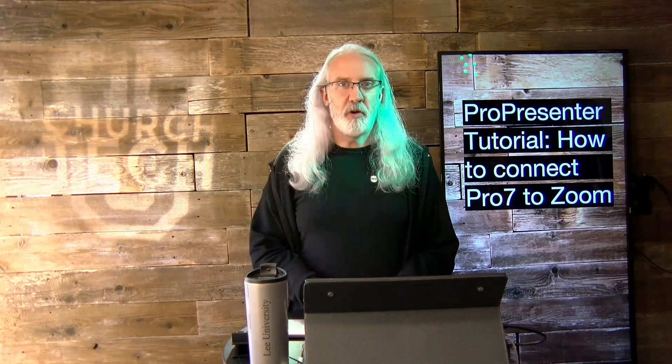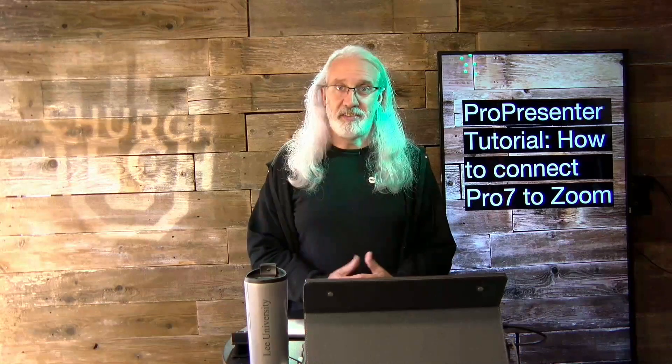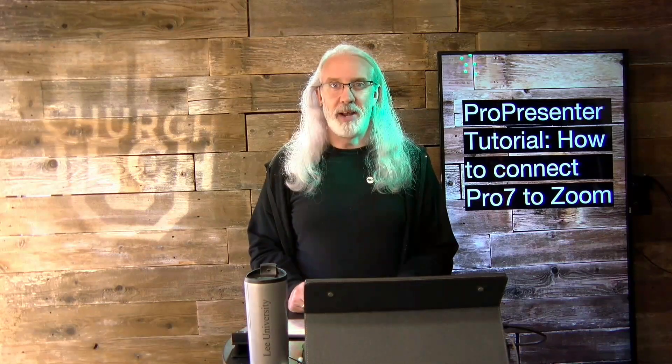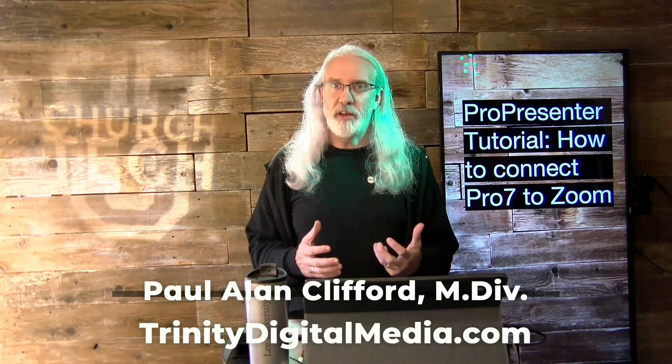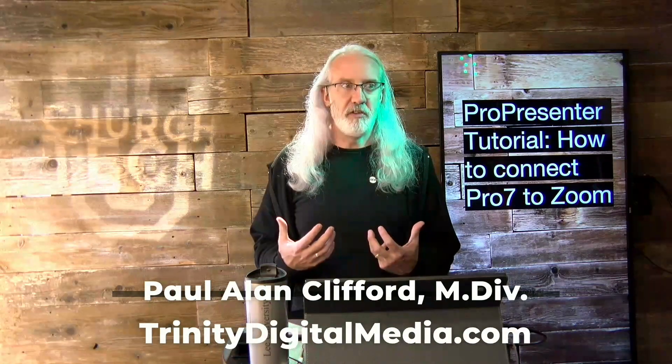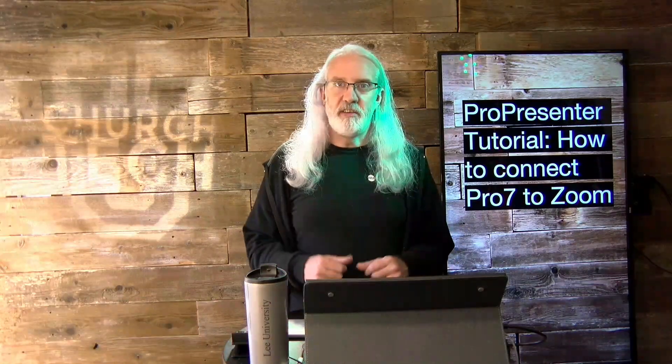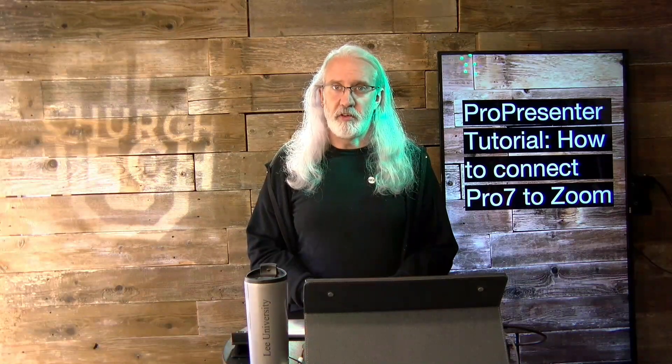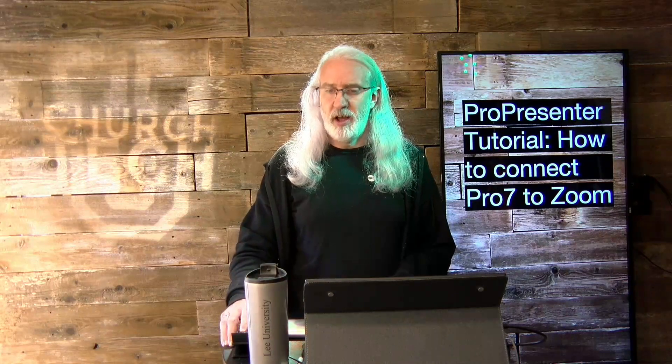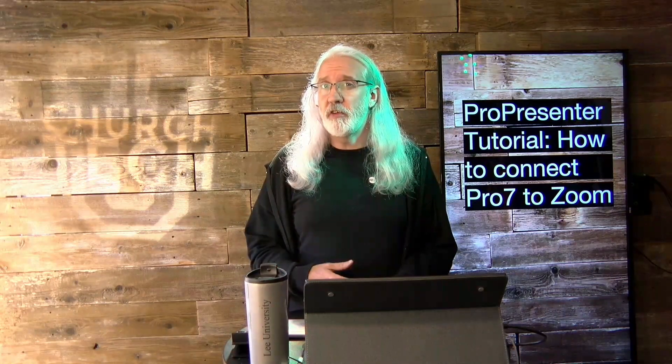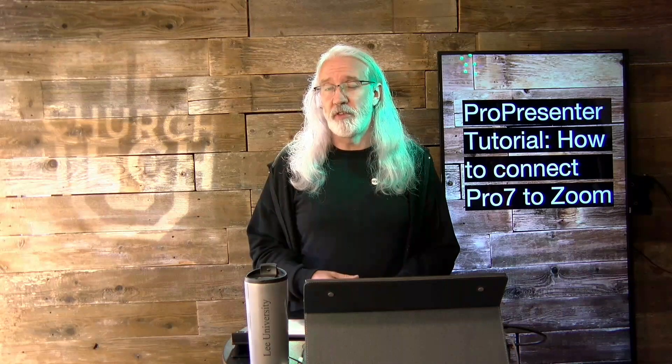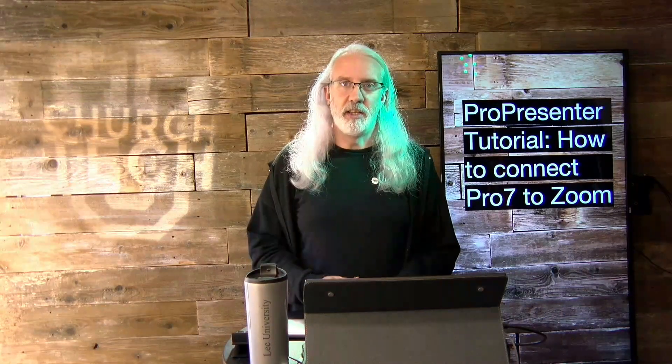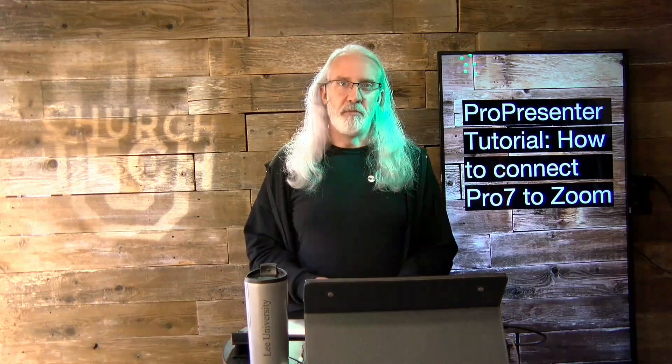Hi, and welcome again to the ProPresenter Show. This is the show where I teach all about ProPresenter. My name is Paul Allen Clifford. And before we get started, if you've ever been in a situation where you needed to connect ProPresenter to Zoom, go ahead and give me a like, thumbs up, subscribe, all that fun stuff.